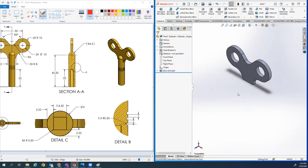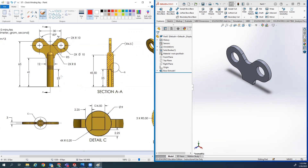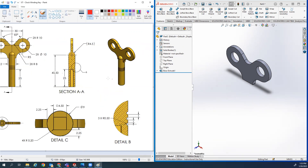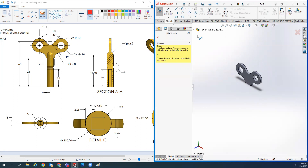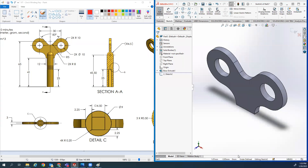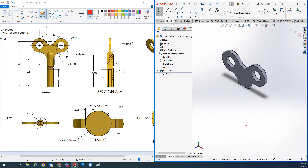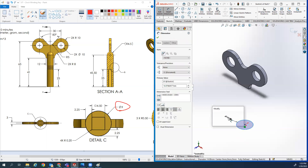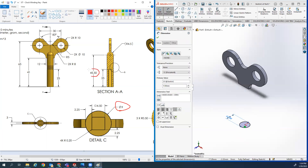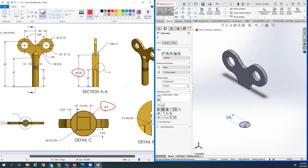The next part is this cylinder. If you put the origin in the same place I did, you have the Top plane sitting in exactly the location you need to make a circle and extrude it up. That's why I was stressing the importance of putting the origin down there. The size of this circle is 9, as it says on Detail C, so I'll make a smart dimension, set that to 9, and press-pull it up 45.5 to get us to the top.